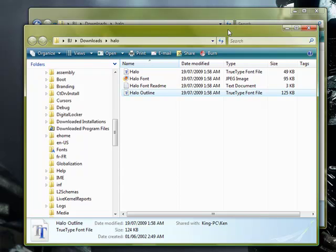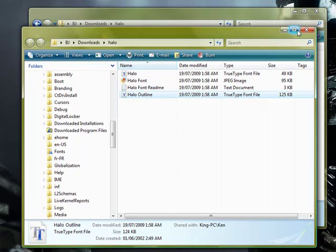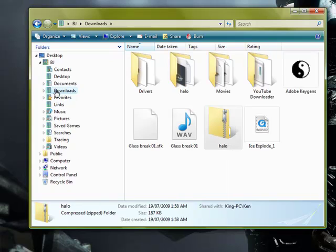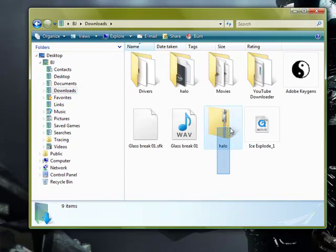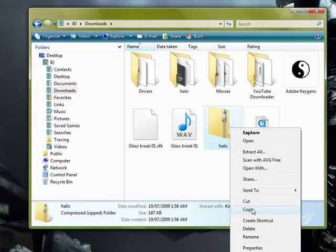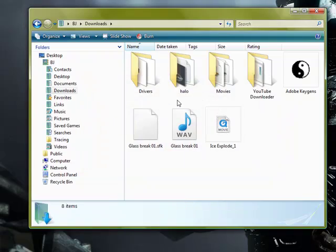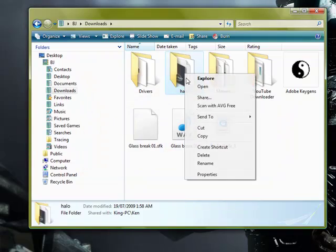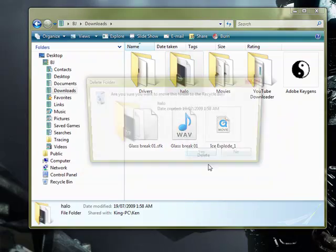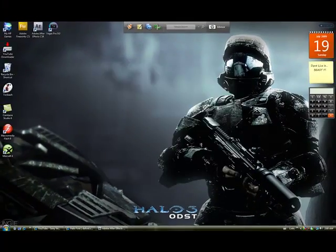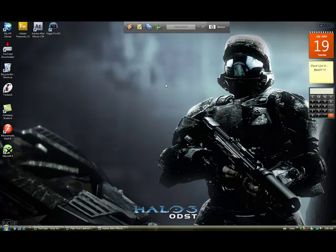And now you're free to close this window. I'm just going to close that now and go back to wherever you saved it in the beginning. You can now delete the zipped folder and the extracted folder. And now you have the Halo font on your computer.